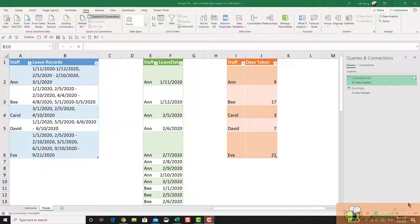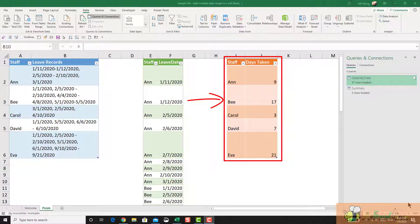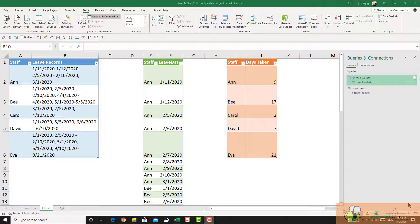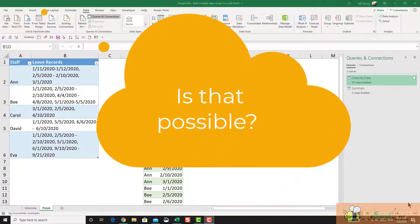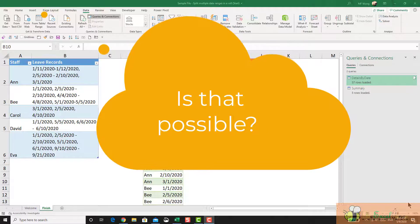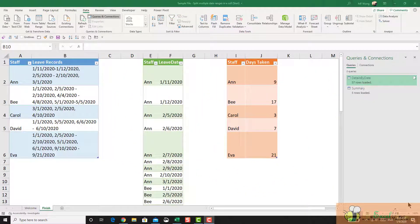So that at the end, I can have a summary table for how many days taken by each staff, like this. With regular Excel, this is almost a mission impossible. But with Power Query, it can be done in just a few minutes. Let's see it.